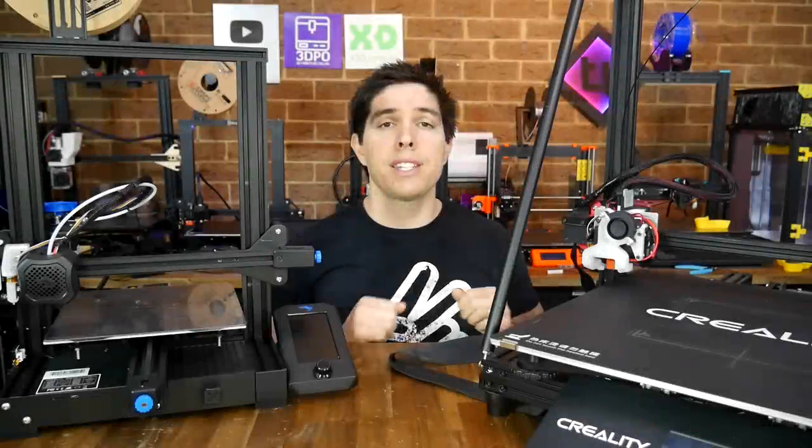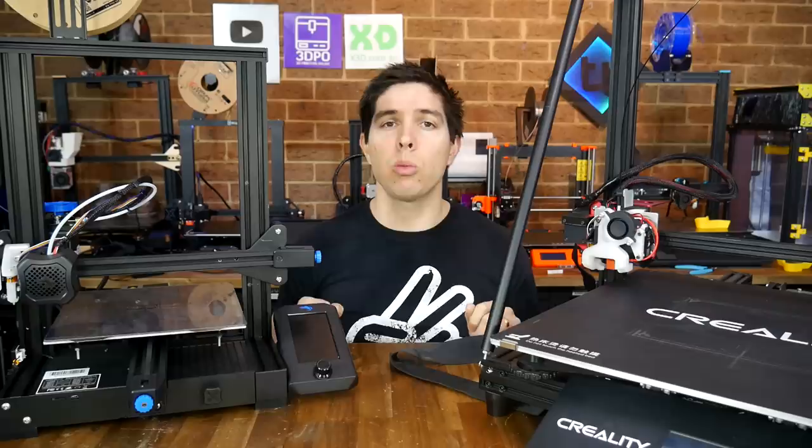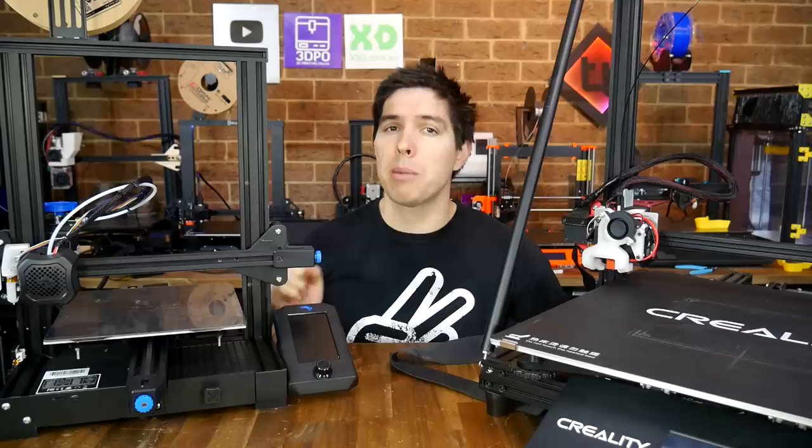This CR-10 Max is a beast. With a Hemera and large nozzle, it's my go-to when I want to print large parts but in a hurry. Trouble is, it costs around a thousand US dollars. This Ender-3 V2 is going to be modified to a similar spec, so let's see how much cheaper we can do it.